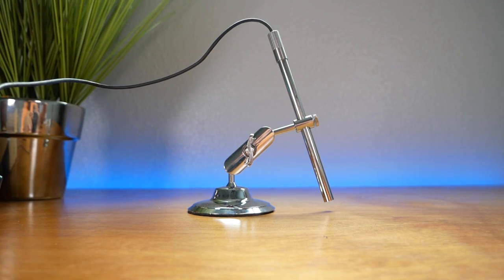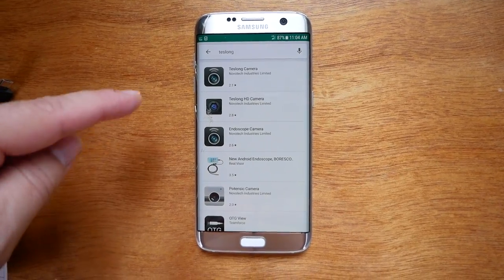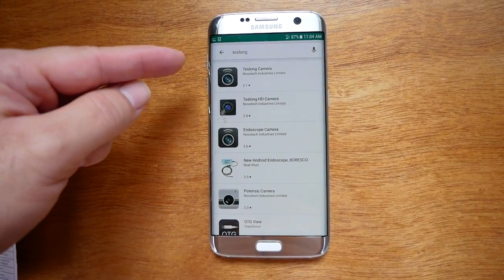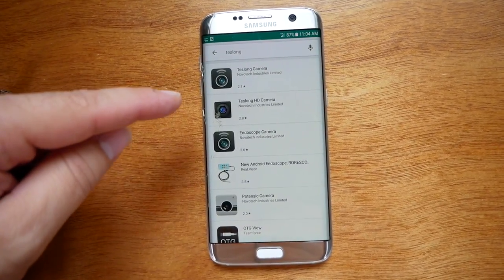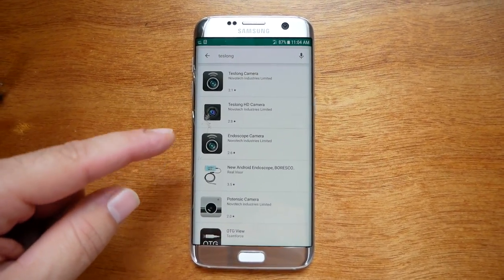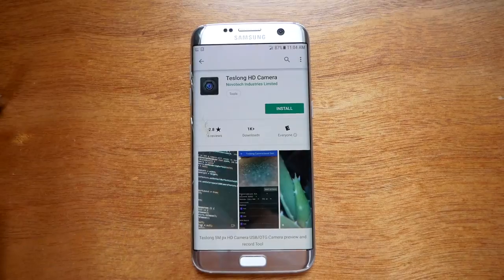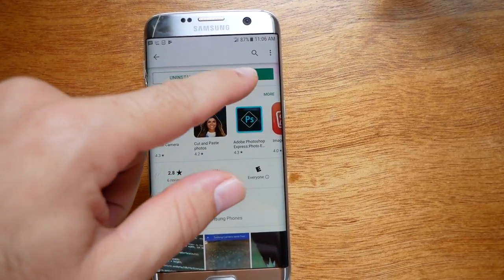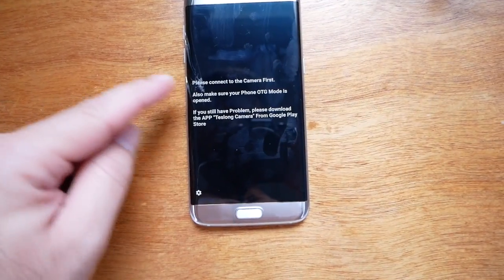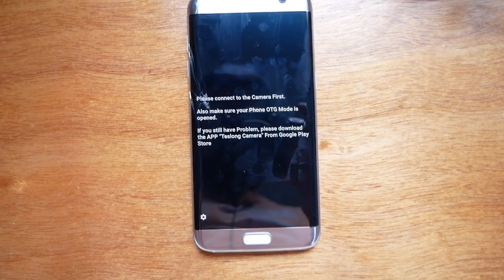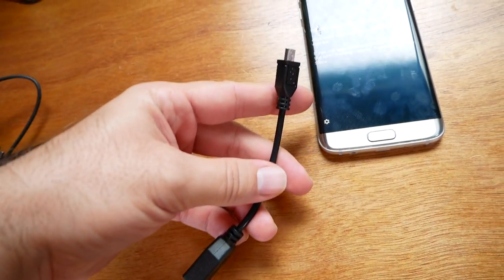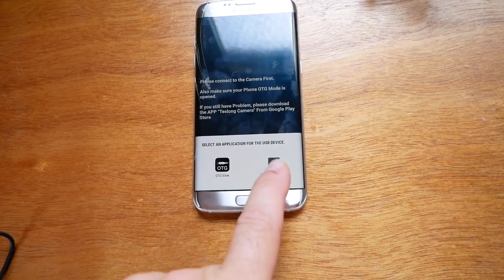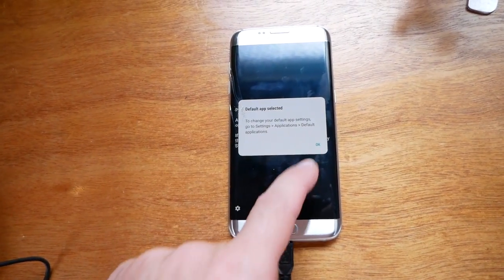Alright, I'm pretty excited to connect to the phone, so let's do that next. I'm using an Android phone. What I did is I went to the Play Store and typed in Teslan, and we can see the app Teslan HD Camera. We're just going to click on that and install it. Now that it's downloaded we'll click open. It's asking us to connect to the camera first. So I went ahead and used the adapter that comes with it, and we're going to use the Teslan HD Camera app.